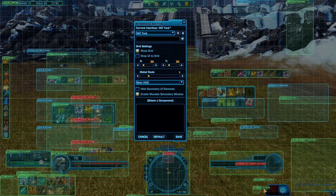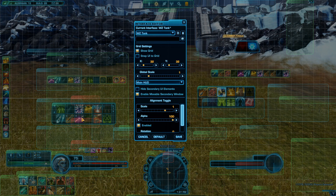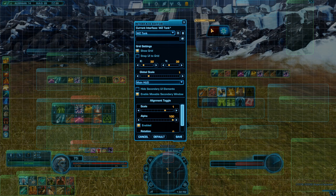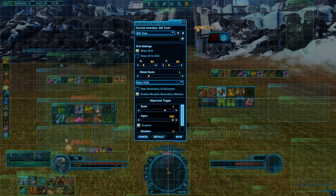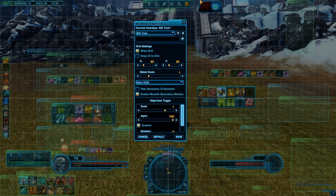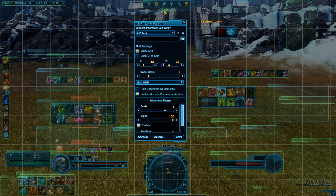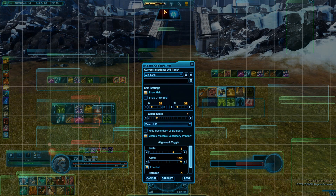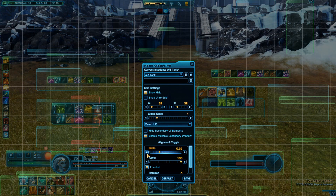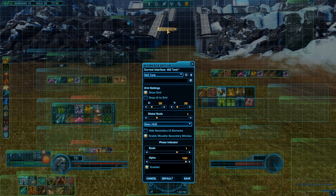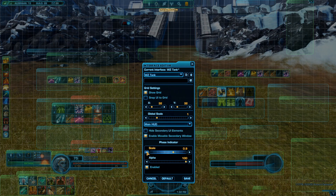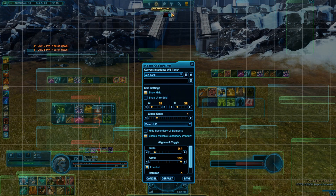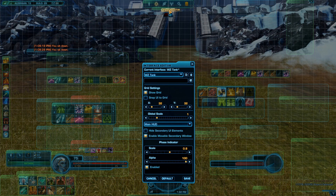Let's make more space by moving the alignment toggle somewhere else. As you've seen at the beginning of the video, I have it over here. The problem is, the alignment toggle — you can only grab it by the sign, you can't grab it anywhere else. I came up with another idea: I'm gonna move the face indicator a little bit lower, then move the alignment toggle here so I always have access to it. Just gonna reduce the scale, I don't need it big. Let's move the face indicator here, a little bit smaller.